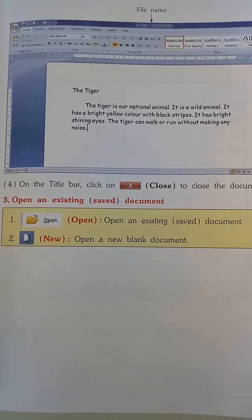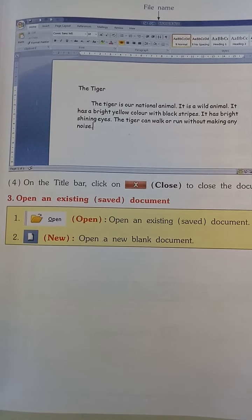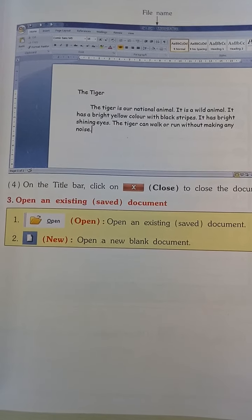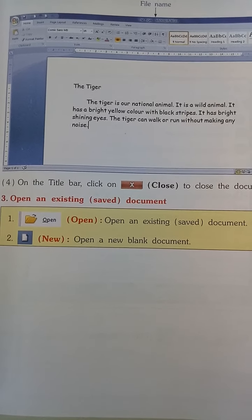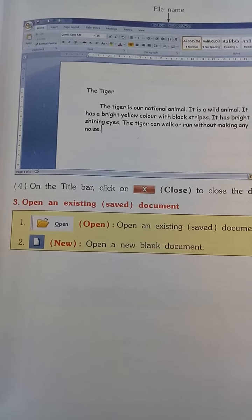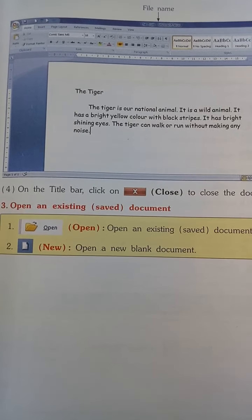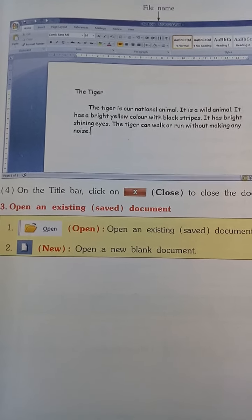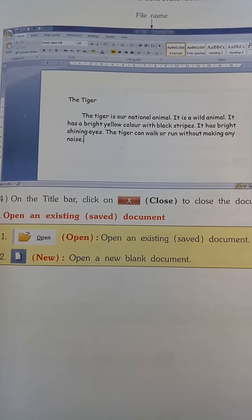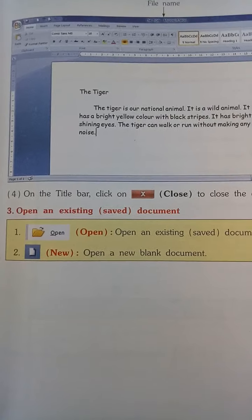Assalamu alaikum, good morning dear students. How are you all? Hope you all are fine and healthy. So let's start our computer chapter number 5. In the last period we had discussed about how to save a document, and today I will teach you how to open a saved document.